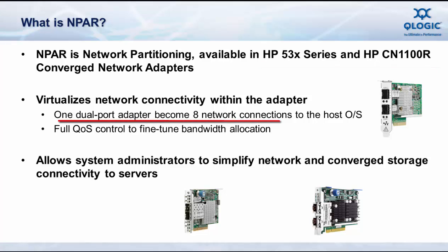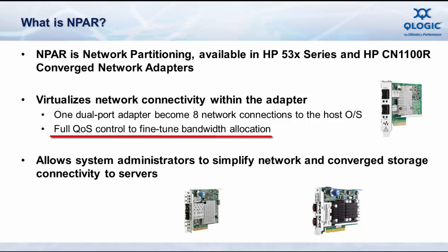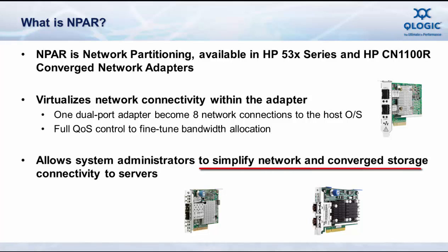With N-PAR, one adapter becomes eight. Administrators have the ability to fine-tune bandwidth on each of the virtualized ports, so there's full quality of service control. And the ability to utilize a single dual port 10-gig adapter to provide multiple network functions to the OS greatly simplifies server and storage network connectivity and administration, especially in virtualized server environments.